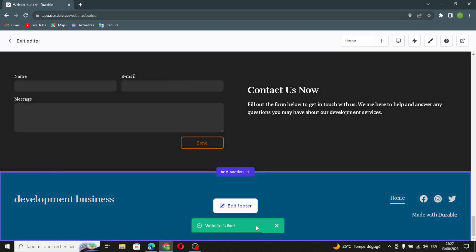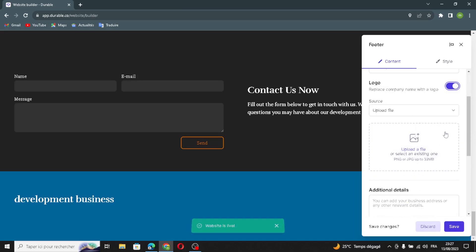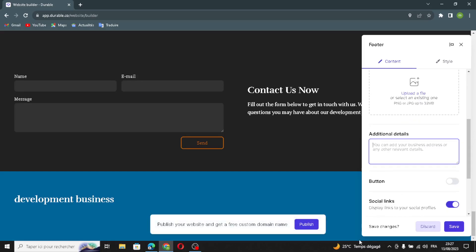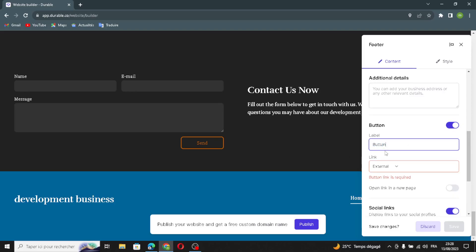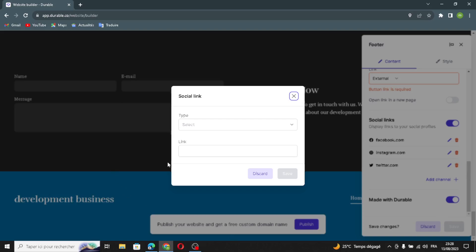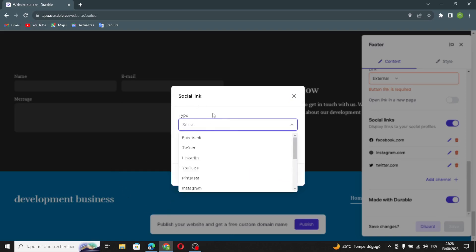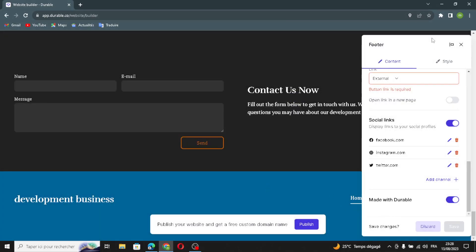The last section is the footer section. You can change the business name here, toggle on the logo and upload a file, add additional details, and change or add a button with an external link. You can also manage your social link settings — add a channel, select the type of social link, and put in your link.